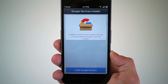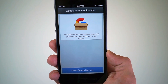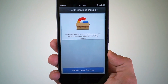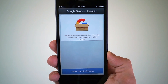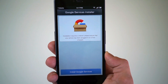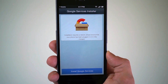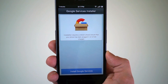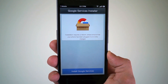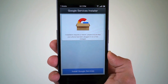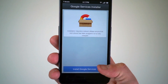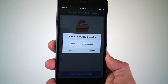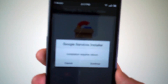We're going to tap on 'Download Google Services.' It's about a 45 megabyte package that is downloading. Now it's finished downloading, so we're going to go ahead and install Google Services. The installation is going to require a reboot, so we'll have to do that.